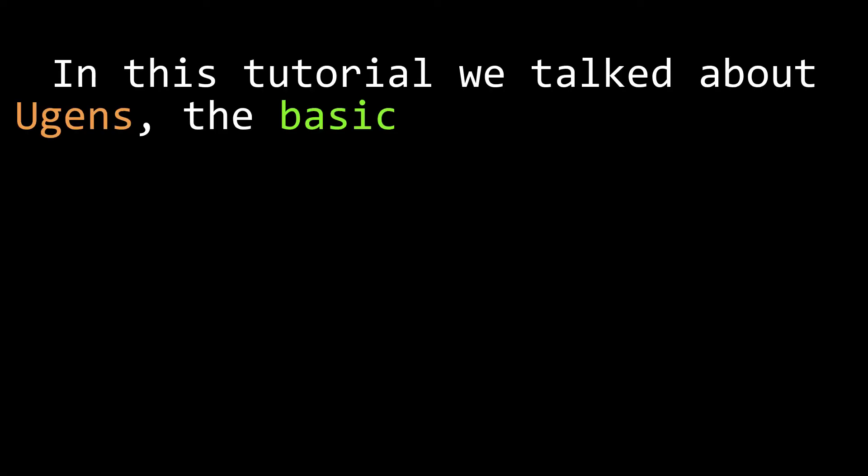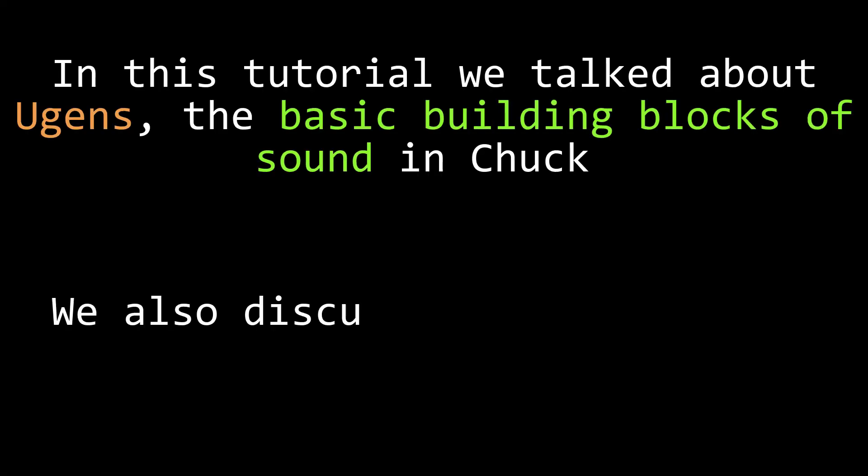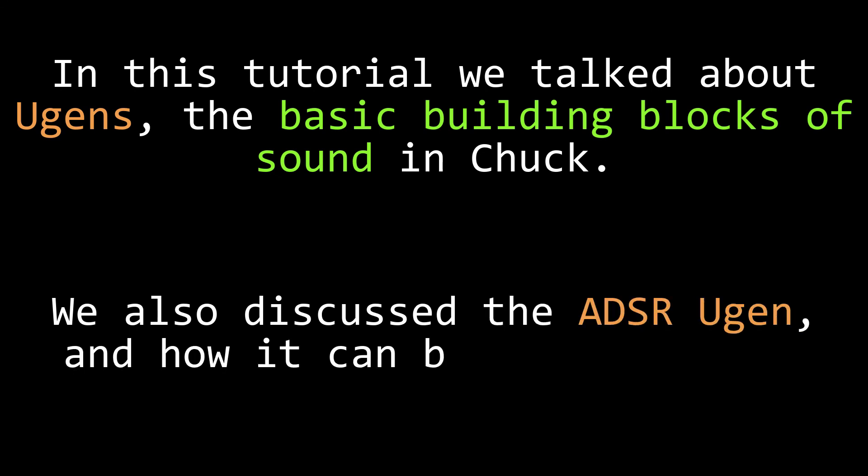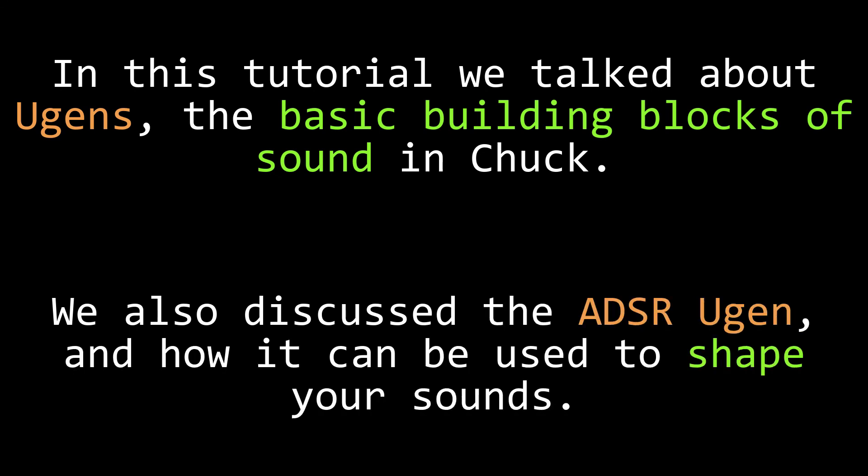In this lesson, we talked about UGens, which are the basic building blocks of sound in Chuck. We talked specifically about the ADSR UGen and how it controls the shape of your sounds. There are dozens of other UGens and we'll discuss those in future tutorials.